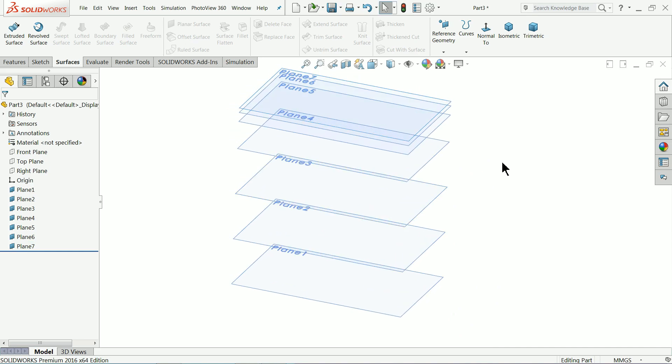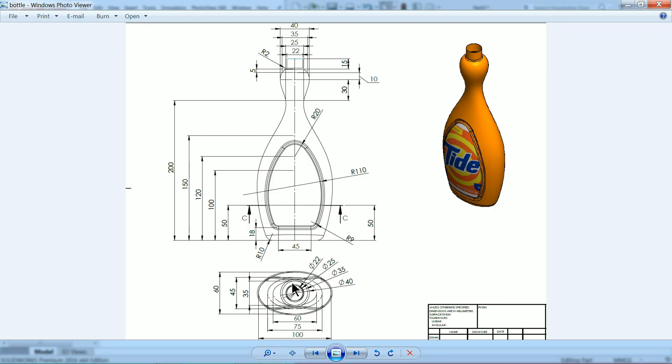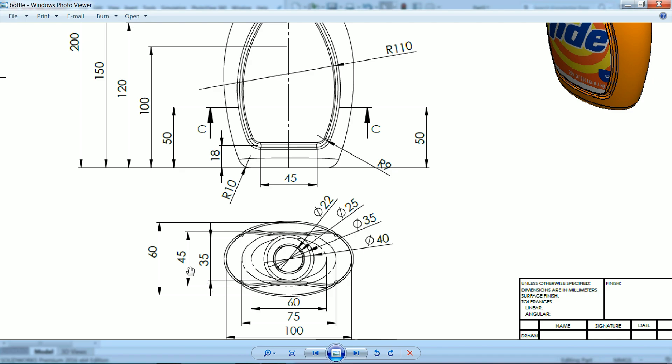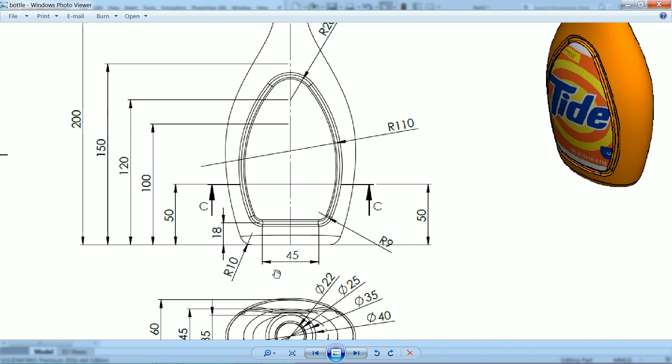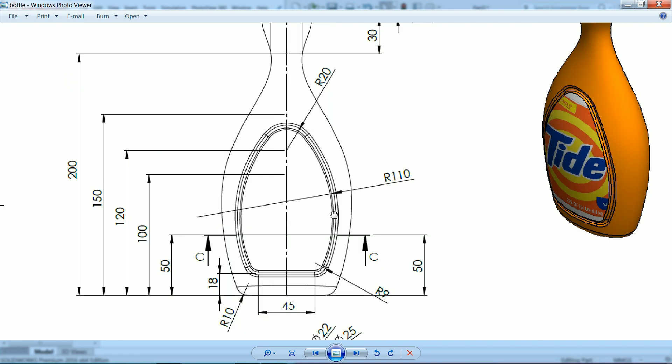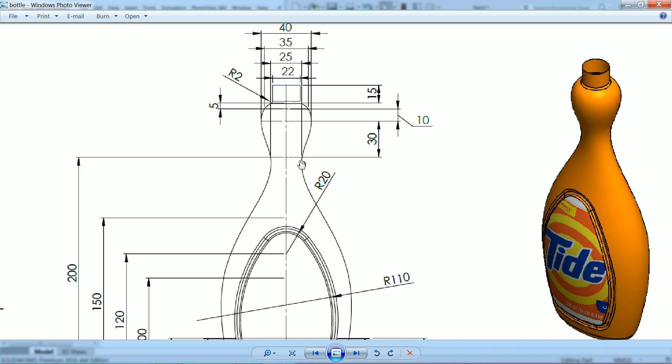Now here we will start with base at the base we will create our basic geometries we will create oblong so that oblong is 75 by 45mm then next 2 planes we have 100 by 60mm of oblong ellipse sorry not oblong it's ellipse. Then the last plane has 35 by 60mm on 3rd plane. Then there are 4 circles 40, 35, 25, 22.